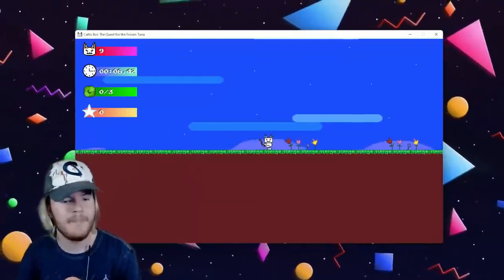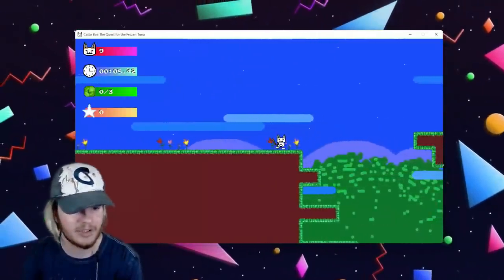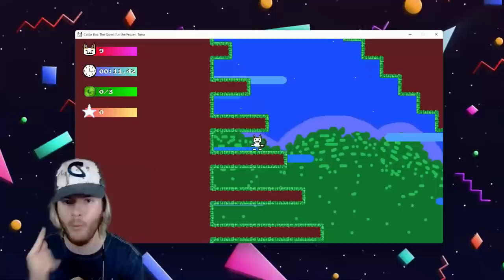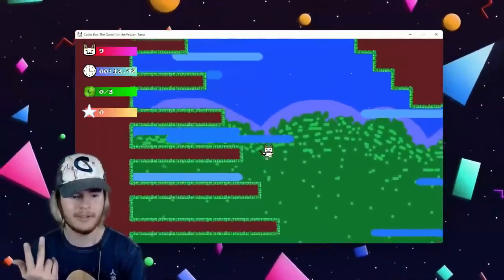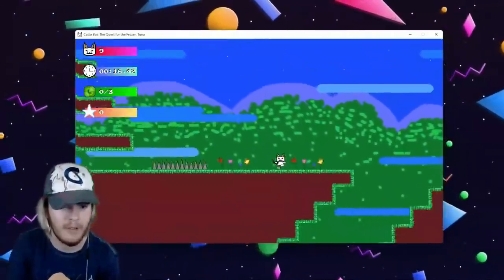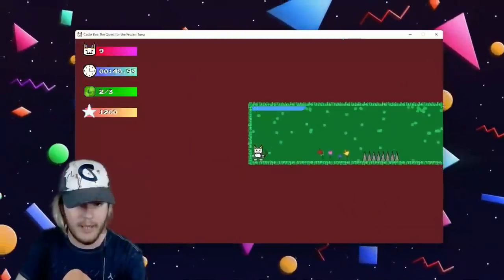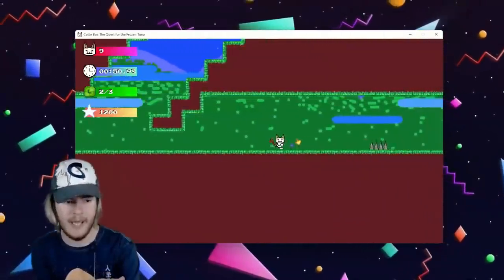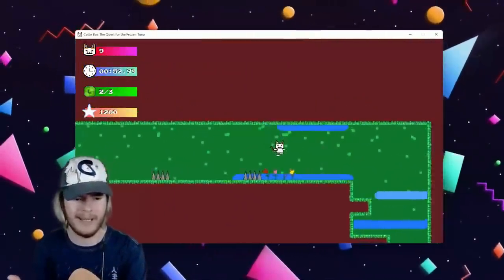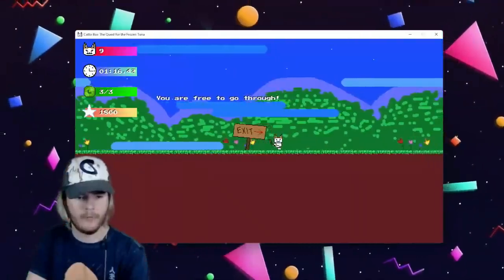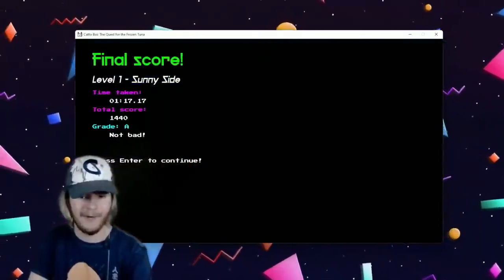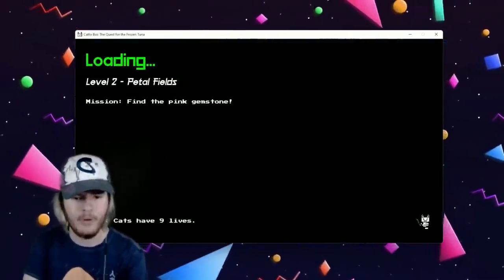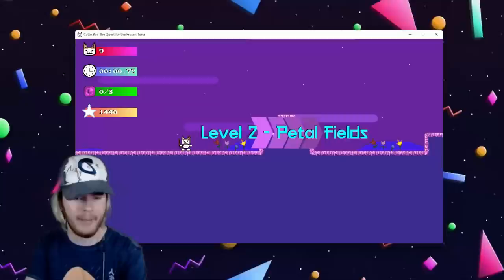I'll tell you what, the music slaps so damn hard. I don't know how I'm supposed to get anything done or be afraid. I think I'm supposed to click three gems and then that's gonna unlock the thing at the end of the stage. So I think most of the beginning is just platforming and running around. You are free to go through. Perfect. Level one Sunny Side done, level two Petal Fields.